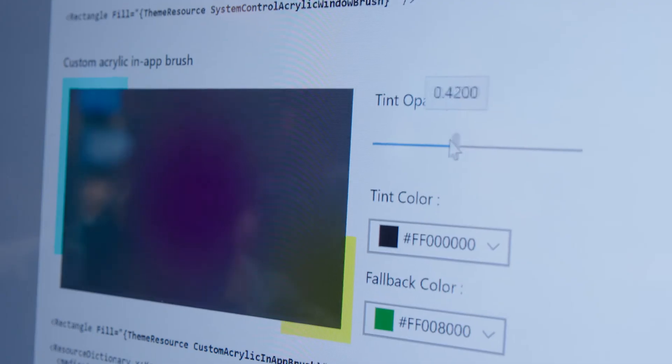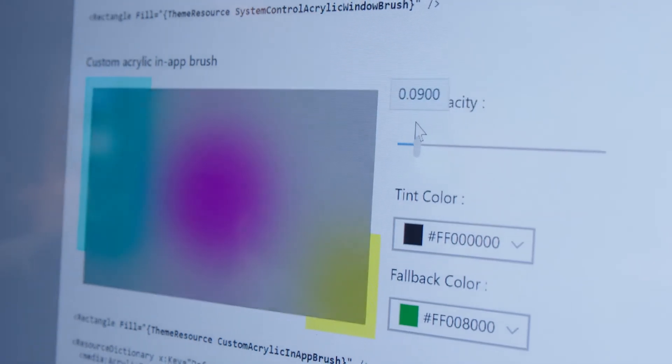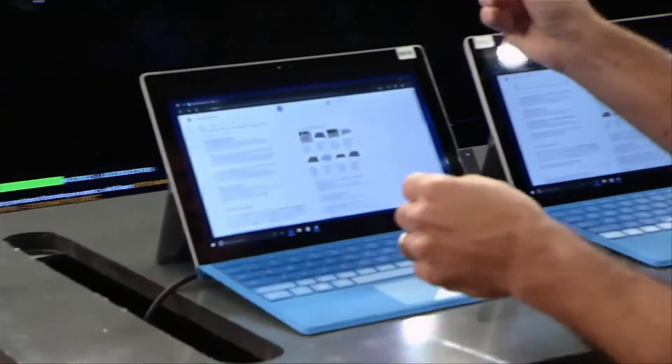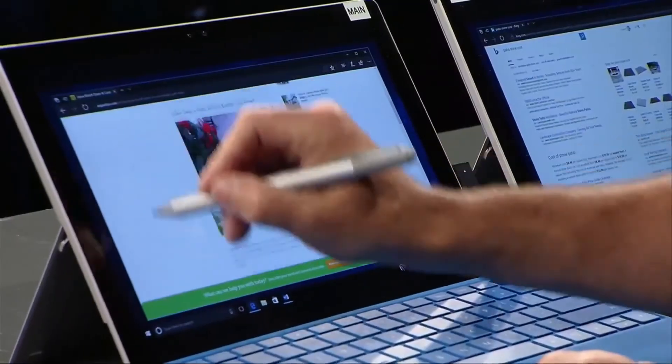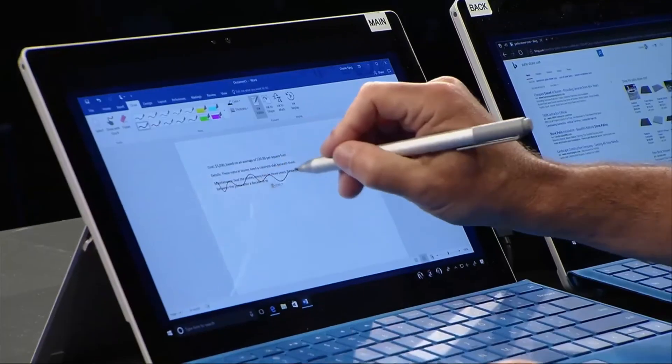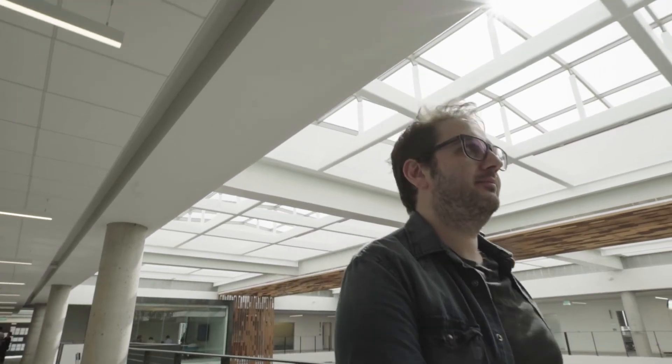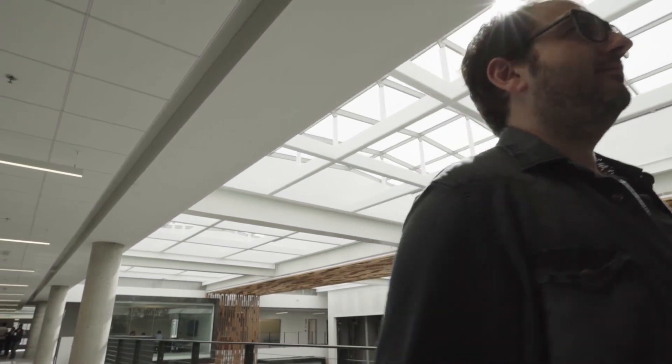The first wave of the Fluent Design System is available to developers with the SDK that we're releasing today at Build. All the features — acrylic, reveal, the animations — all that's built in for you, so you just get that very rich, powerful experience. It's accessible. It's inclusive. It's just beautiful.